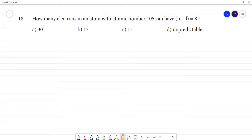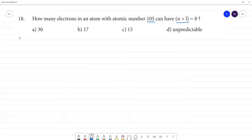How many electrons in an atom with atomic number 105 have n plus l equal to 8? We will use the n plus l rule to solve this.